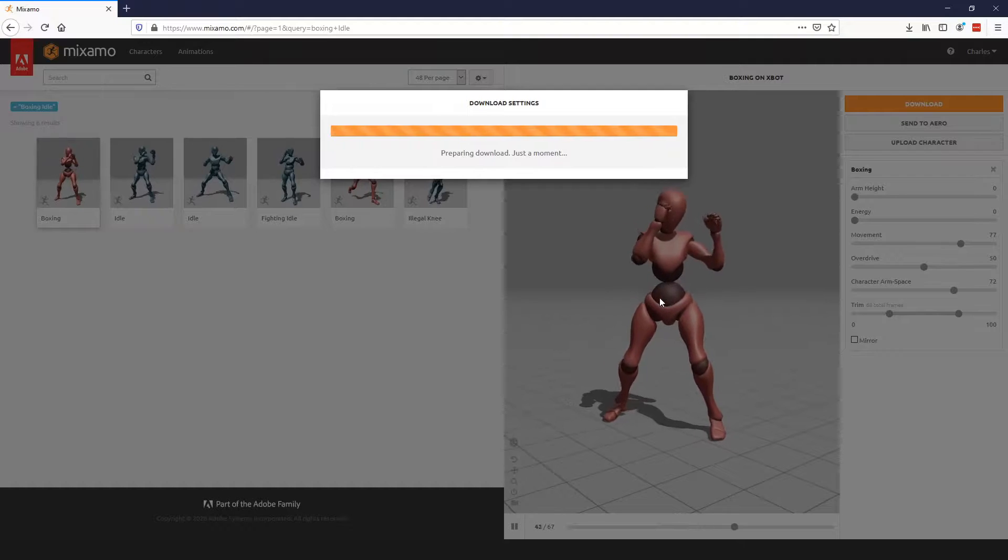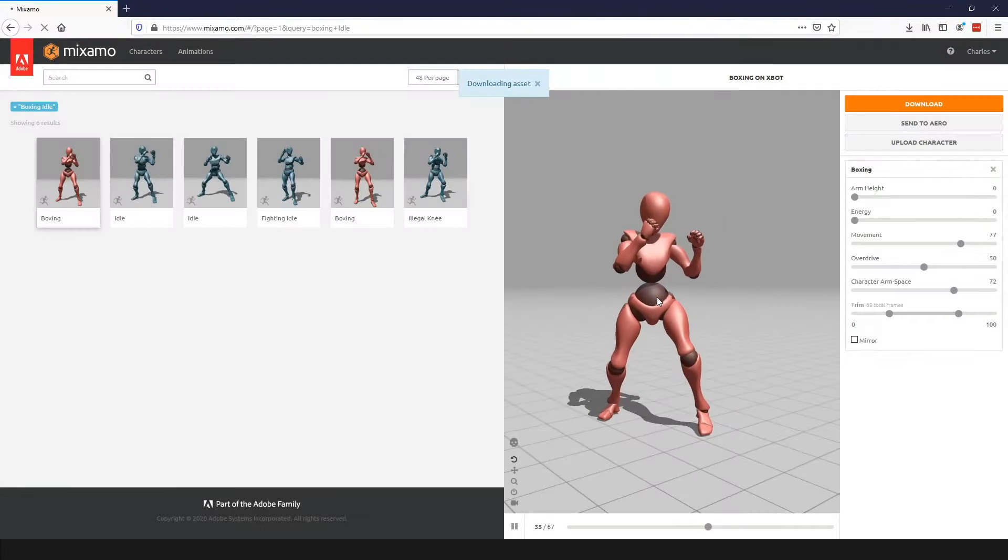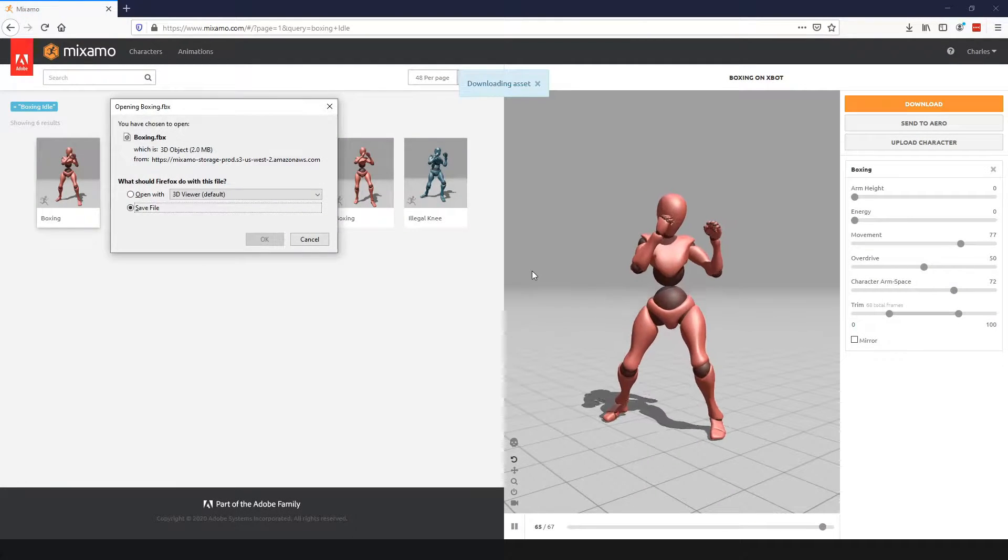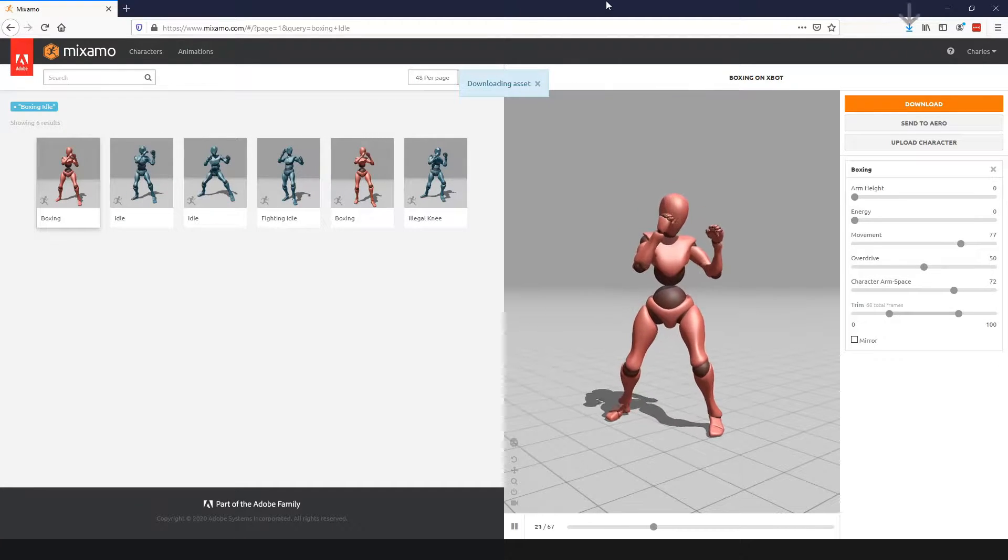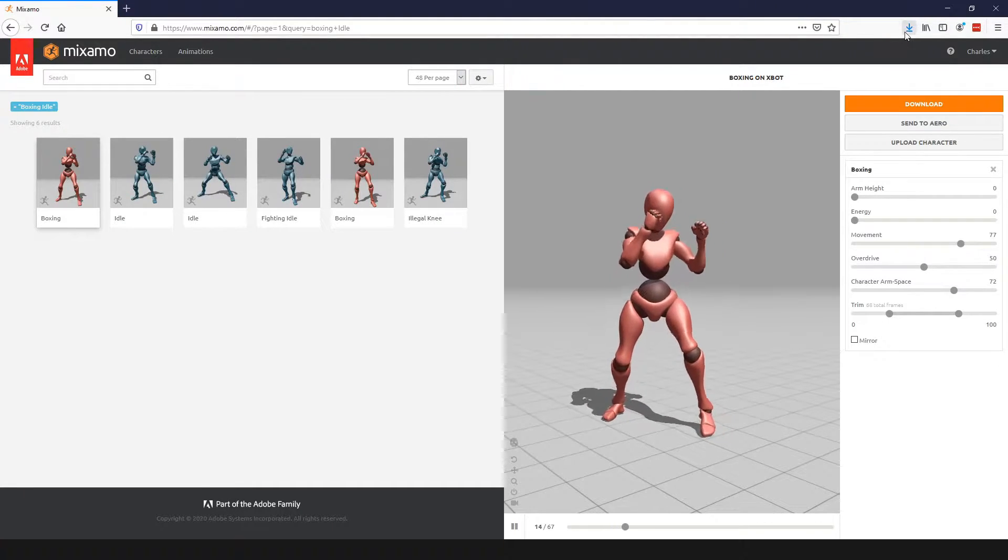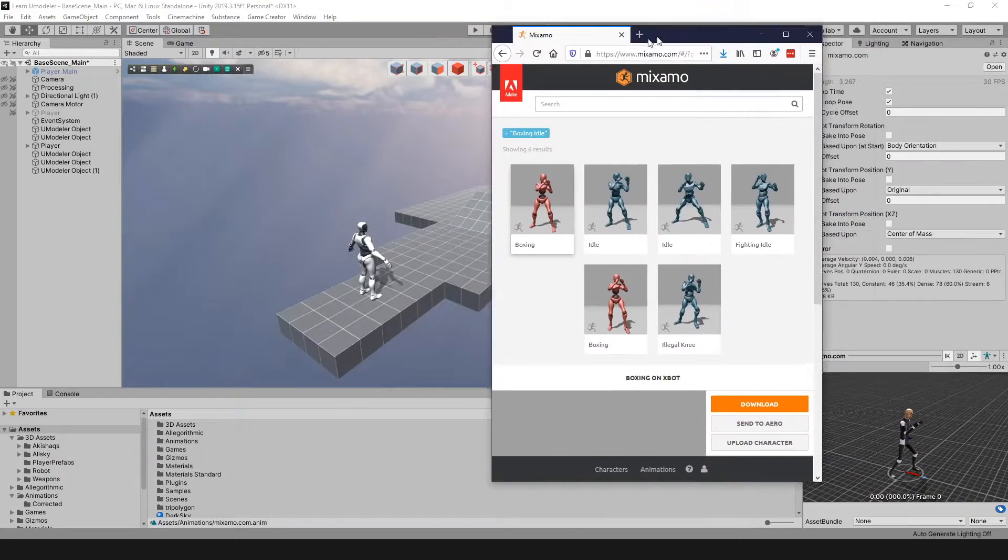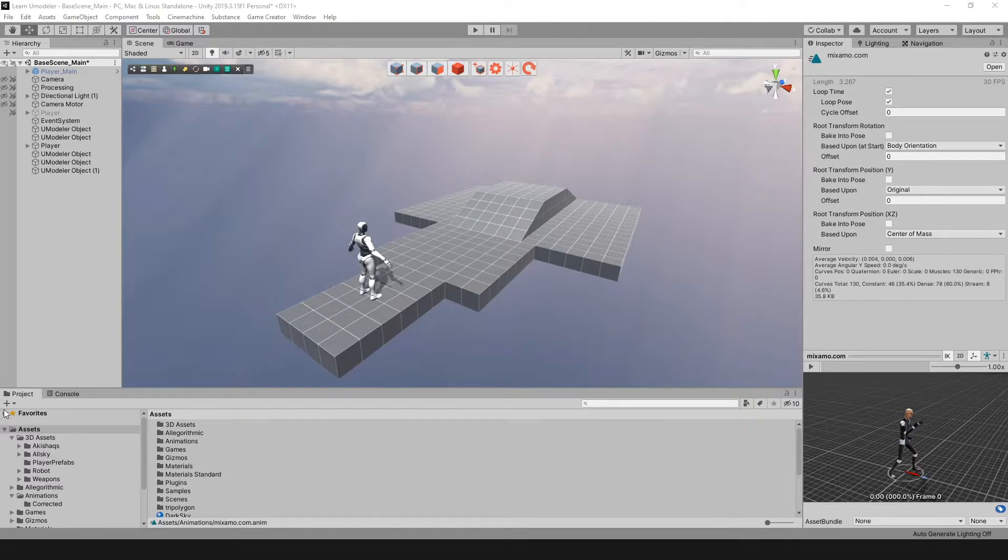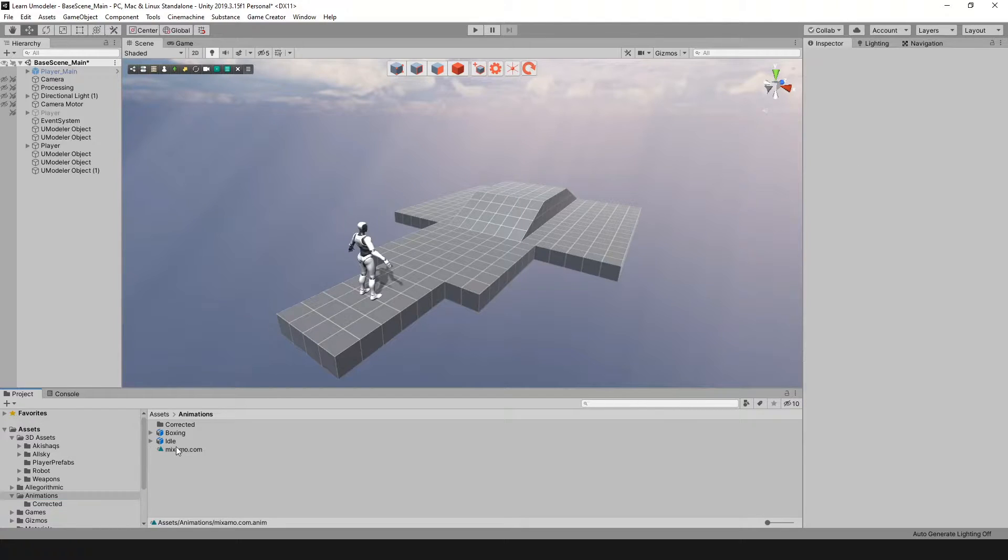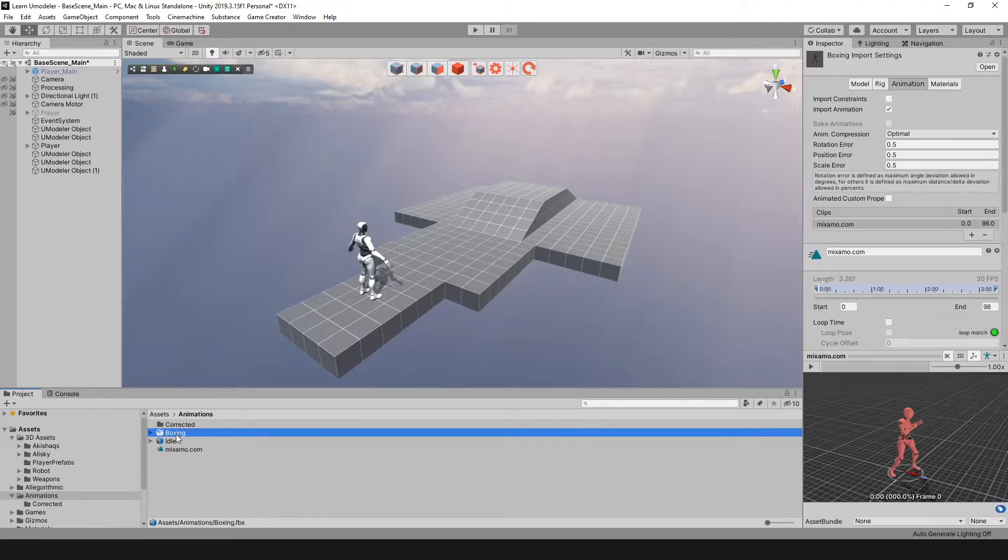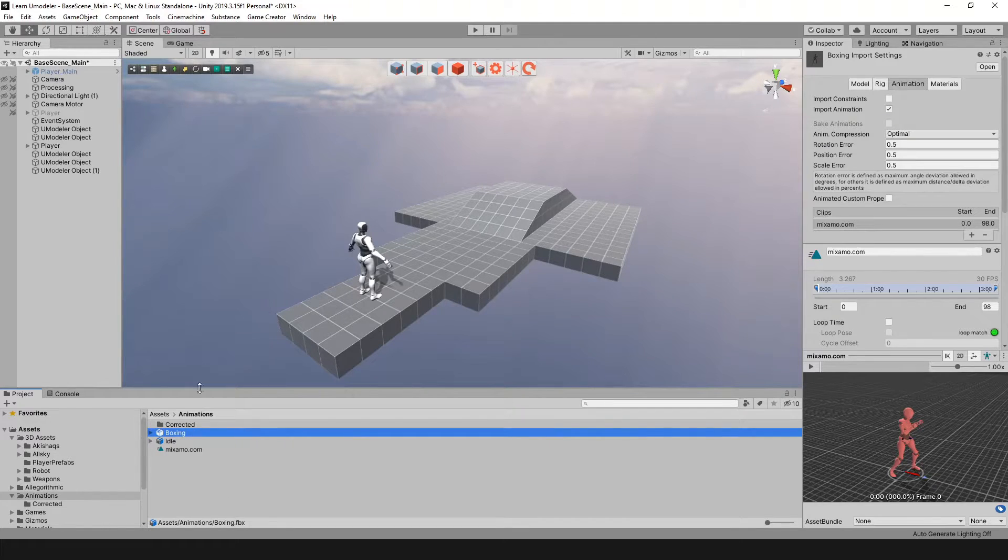I'm going to download that file. It's going to prepare that download. You can save it to wherever you're saving your files, and once you get it, all you want to do is grab that file and pop it into your animation section here. As you can see, I already have that ready to go.